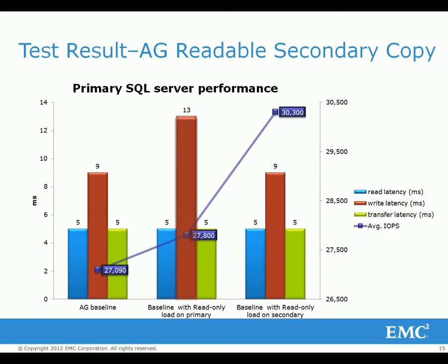The total IOPS increased when the OLAP workload was directed to the secondary server even though the workloads were all kept the same.